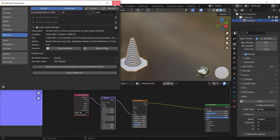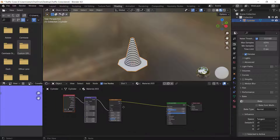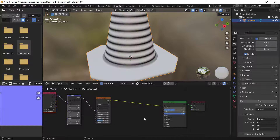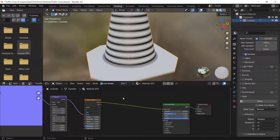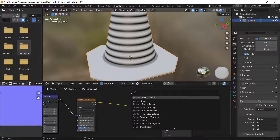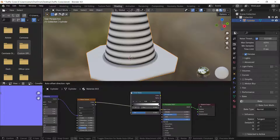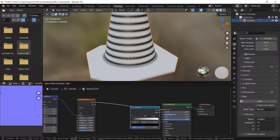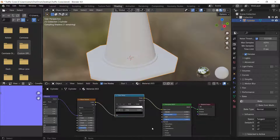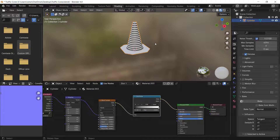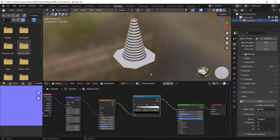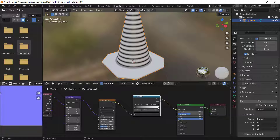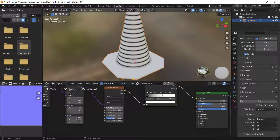The next step is to add a Color Ramp. Search for it and place it on the line between the nodes. At first nothing really changes, but if you bring one stop down a little bit you'll see an effect.